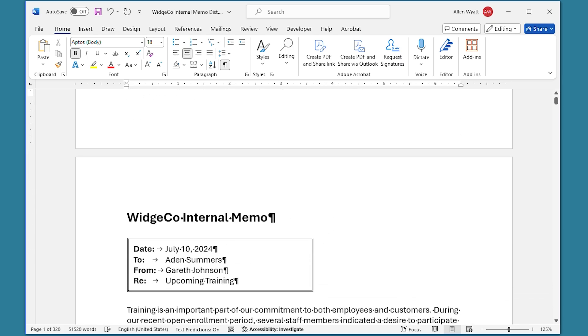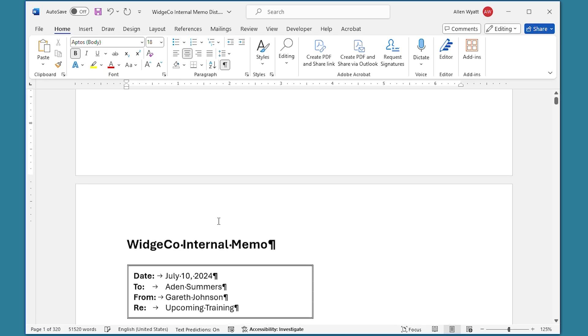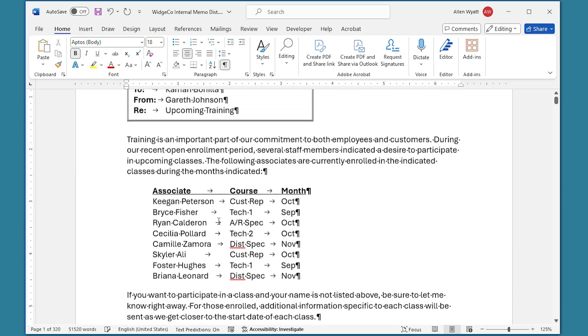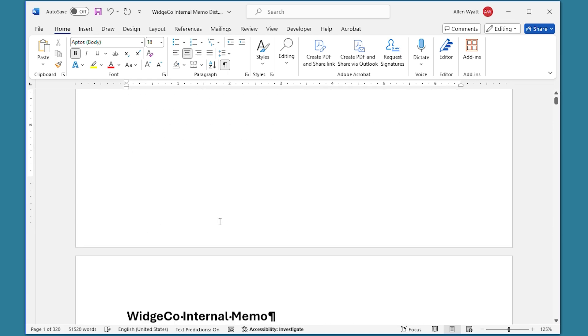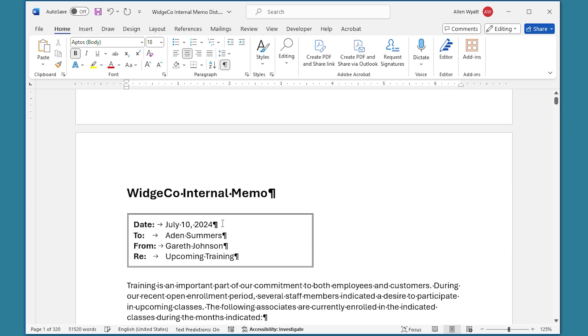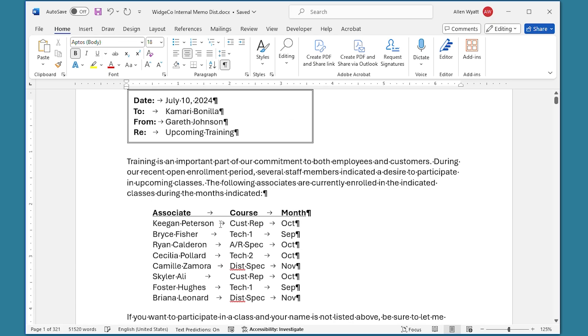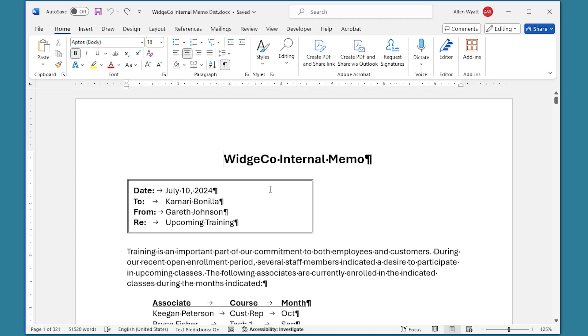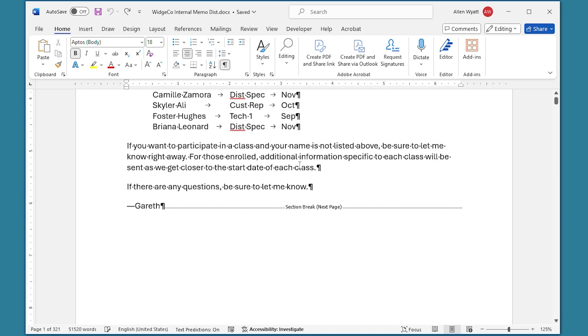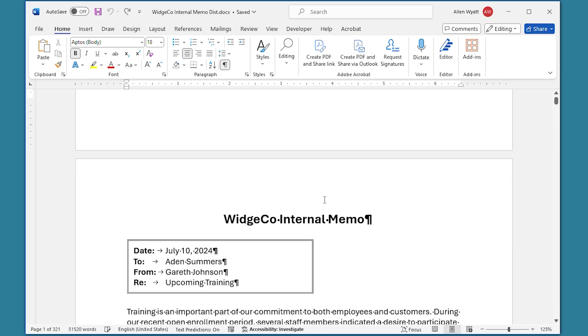After the page break, instead of this heading being centered, like it is up here in the first memo, it's left justified. And it's going to be that way for every single one after this. That's just one of the side effects of using a page break instead of a section break. I'm going to go ahead and press Ctrl+Z to get rid of that. And now you can see that what we have is centered here. We have a section break instead of the page break. And our secondary headings look just fine on each of the other pages.